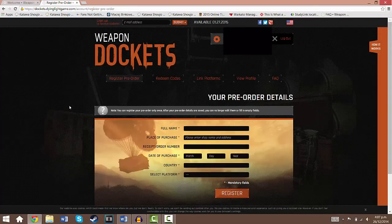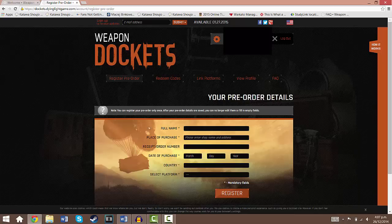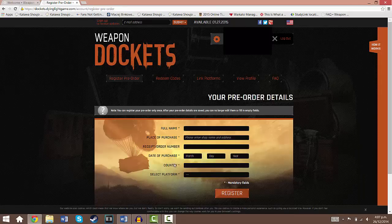So there are 2 simple steps from here which you need to complete in order to get your dockets. So first of all you need to enter your pre-order details including your full name, place of purchase, the receipt order number isn't compulsory but I guess it helps, date of purchase, country and the platform you're going to purchase it on.